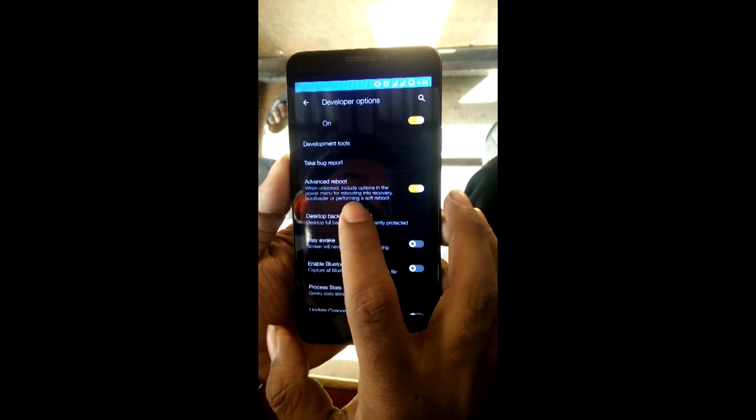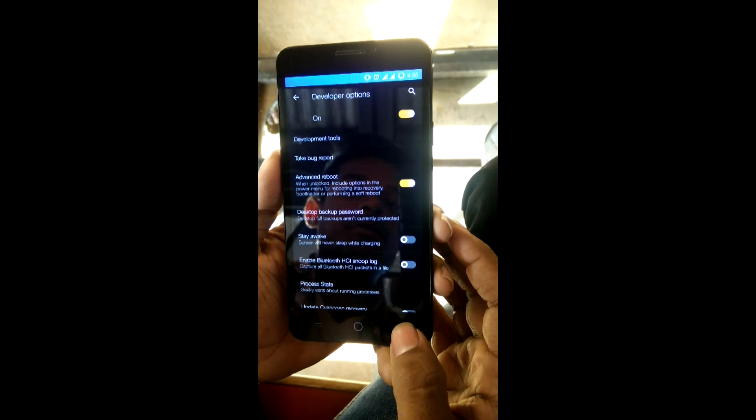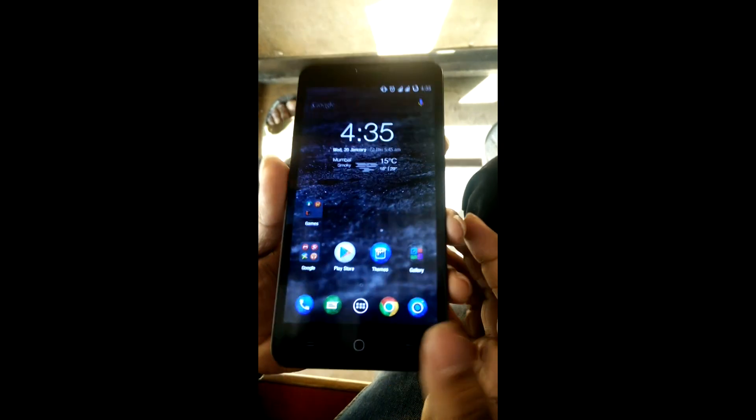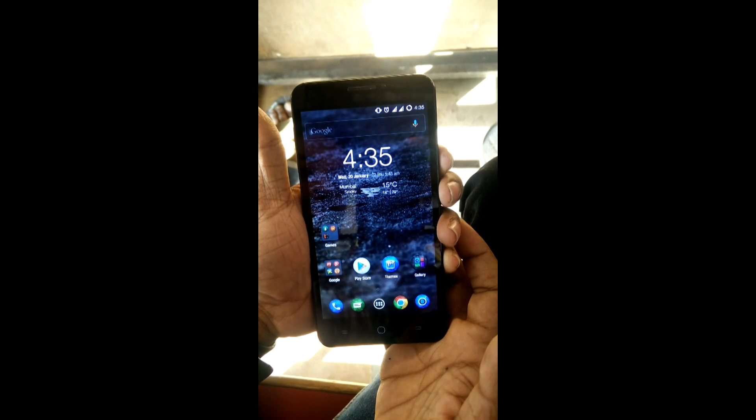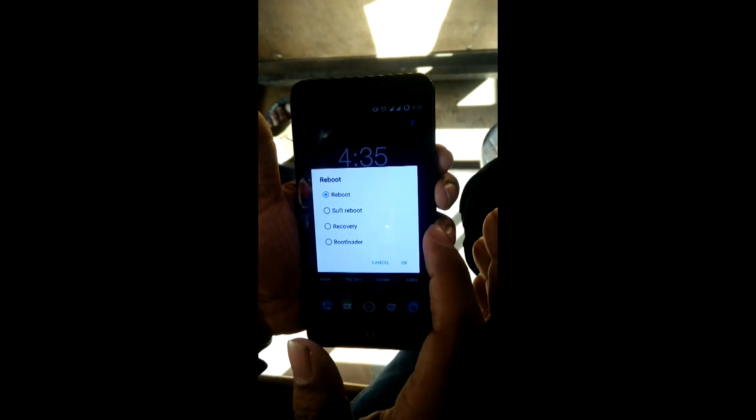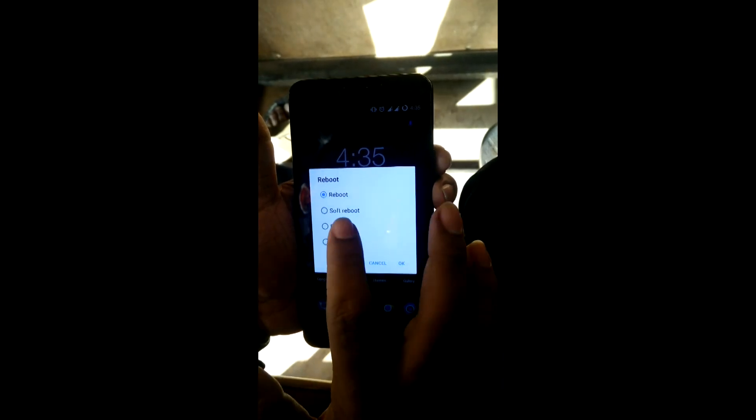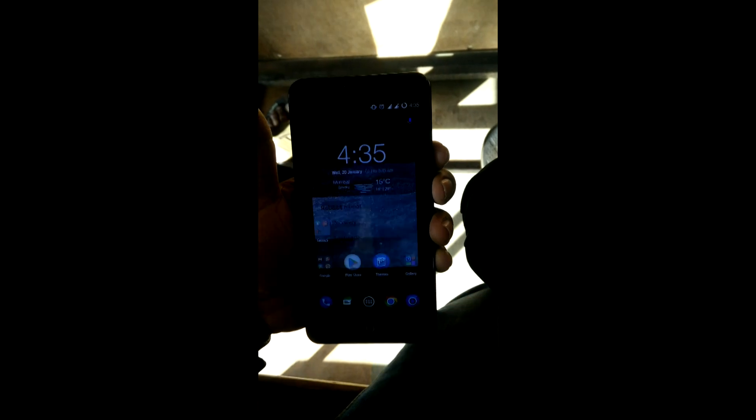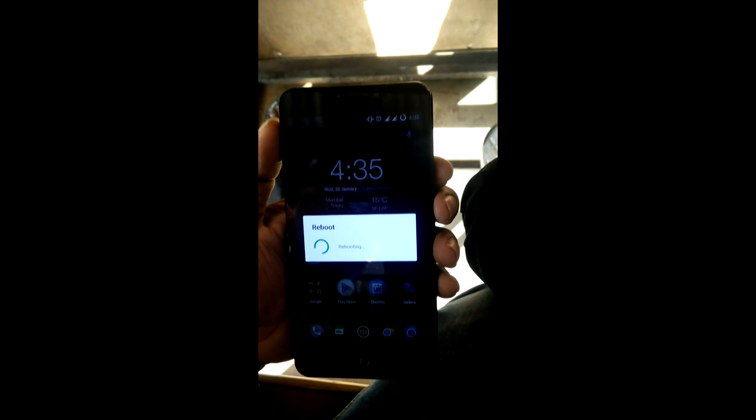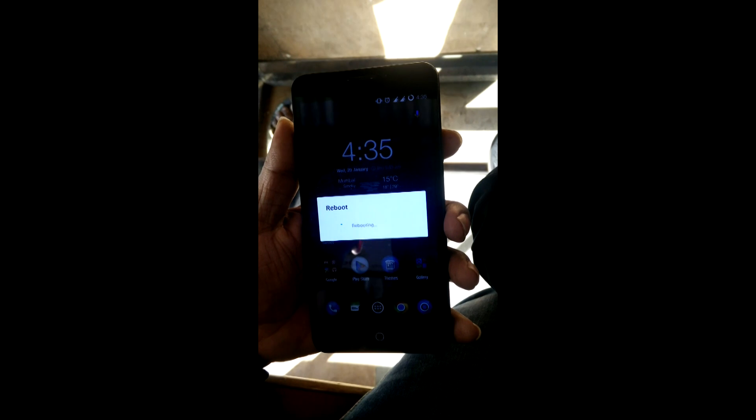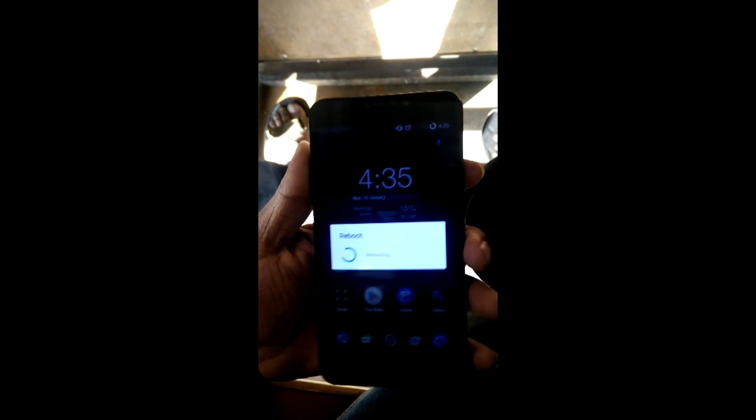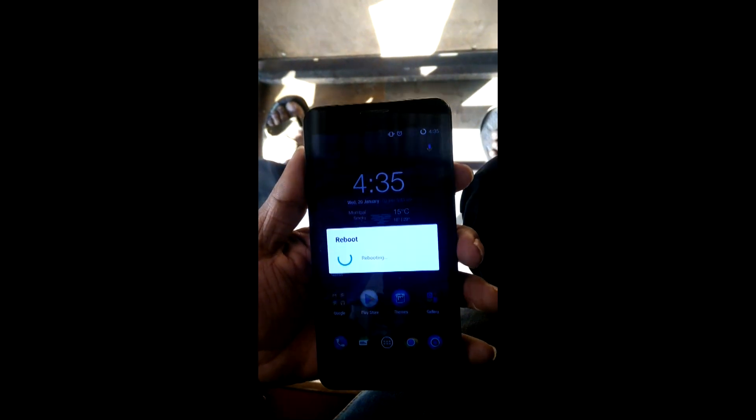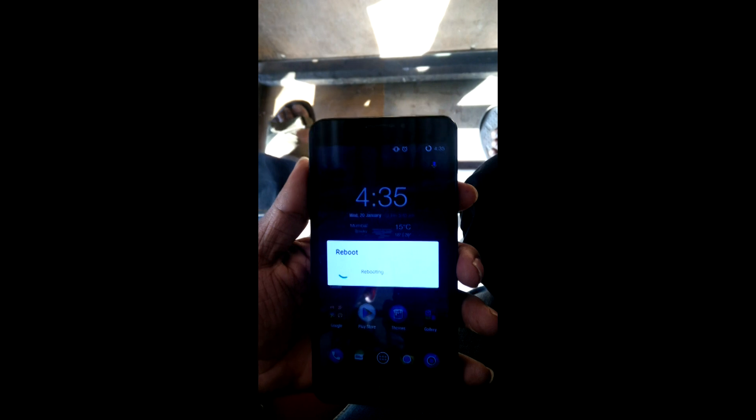Once you've unlocked developer mode, make sure that the advanced reboot option is enabled. After that, long press your power button, select reboot, and click into recovery. It depends on what recovery you have installed. I have installed TWRP recovery. CWM recovery is also good.